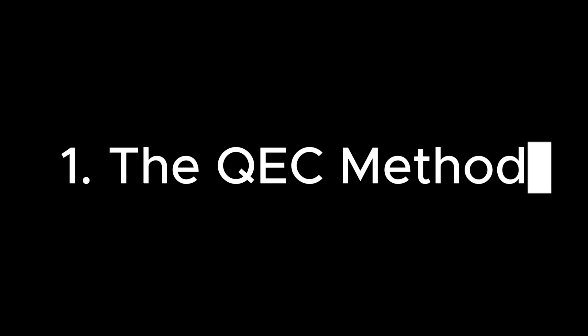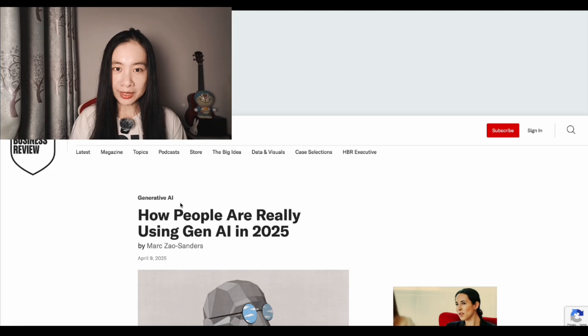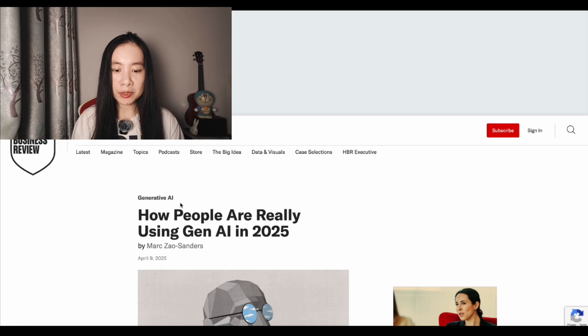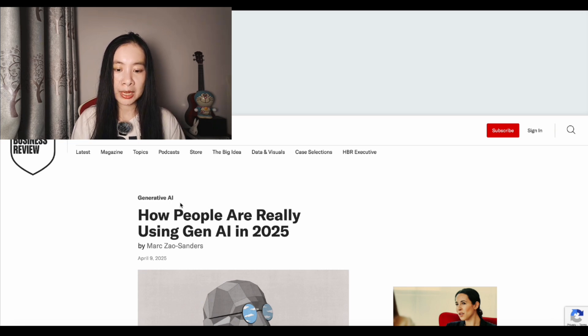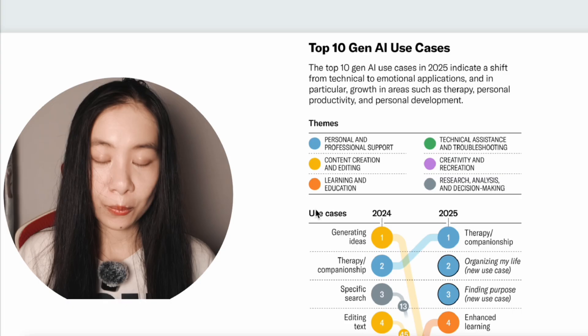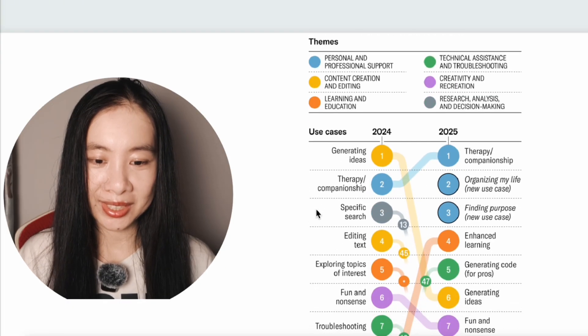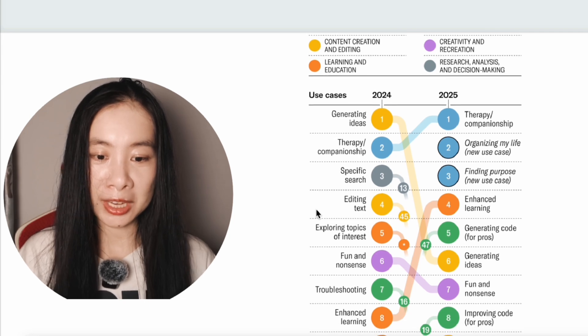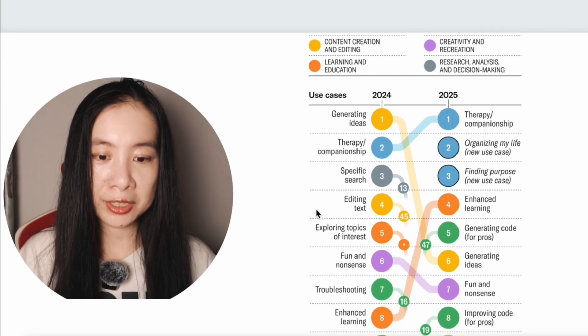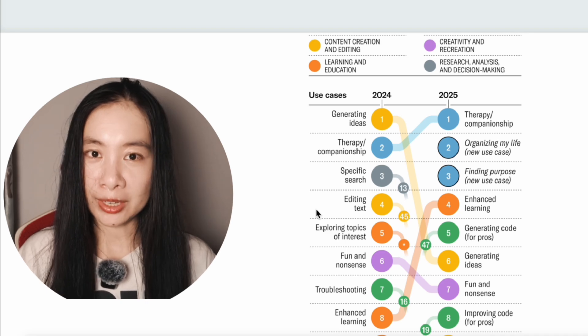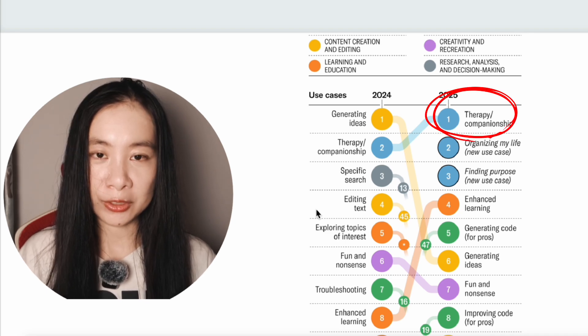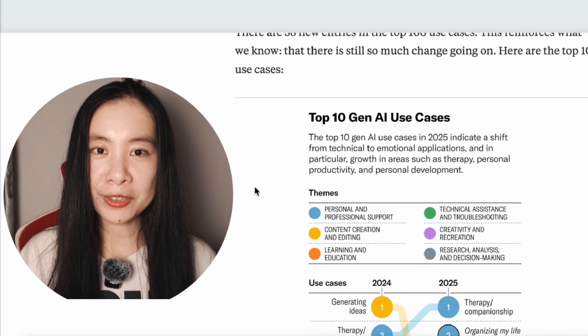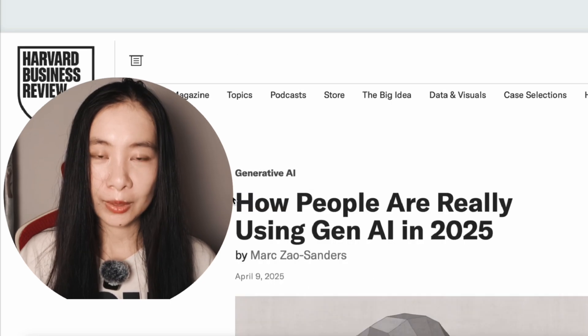Now, if you have never used notebook.lm before, you're welcome to check out this video here. In recent days, a lot of my colleagues are referencing this Harvard Business Review article talking about how people are using Gen AI differently in 2025. One of the main takeaways is that the number one use case is becoming therapy and companionship compared to generating ideas in 2024. So I'm going to use this article as a demo.